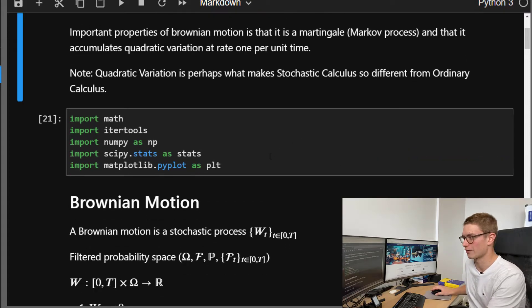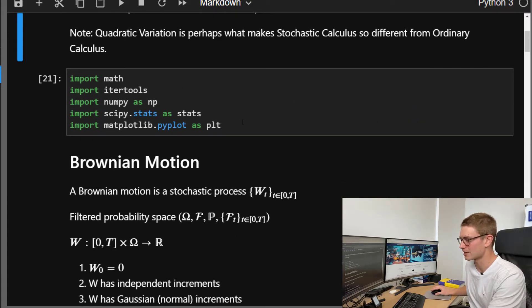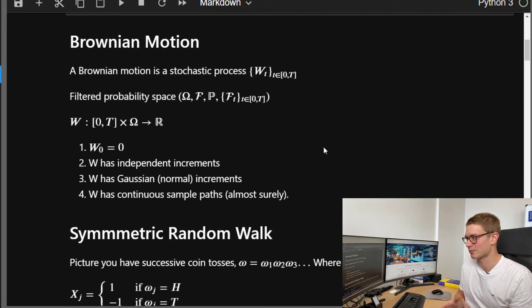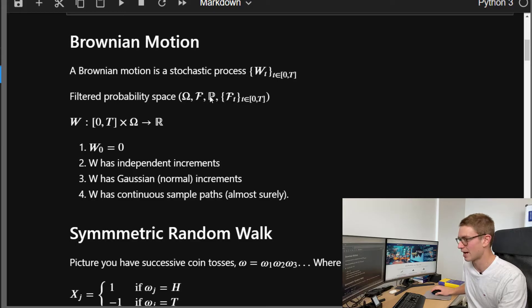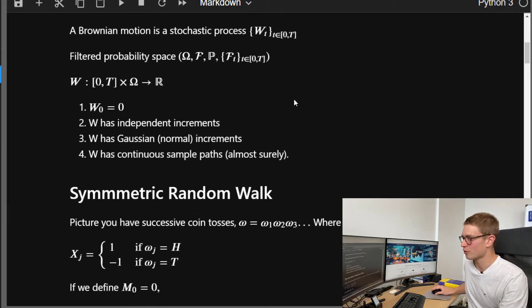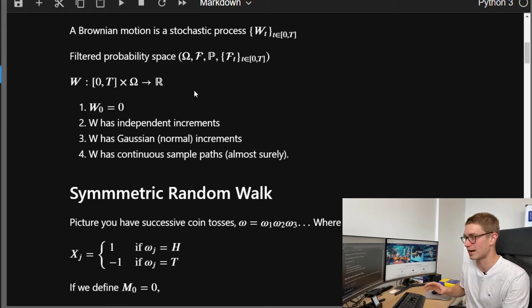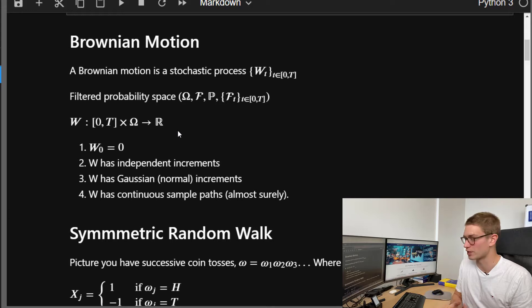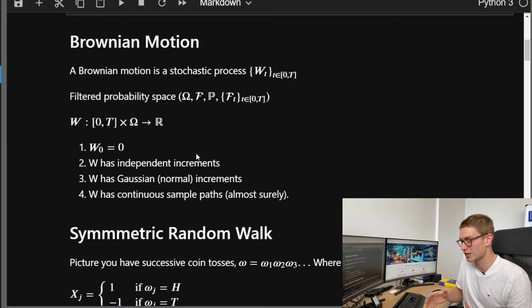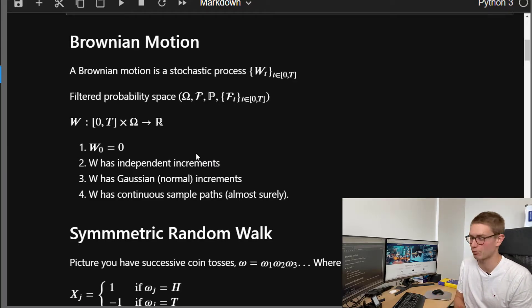If you want to follow through with the code, I've got it on my website. Here I'm just importing some dependencies that we're going to need. Brownian motion is a stochastic process, so we're going to consider a filtered probability space with outcomes, filtration F, and a probability measure P. A Brownian motion always has an initial value of zero, has independent increments, a Gaussian normal distribution on those increments, and continuous sample paths almost surely.